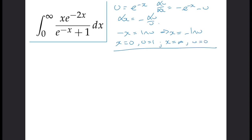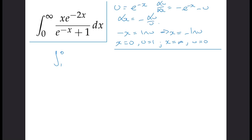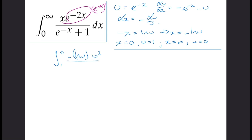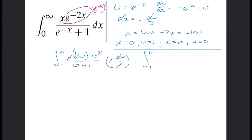So now we can rewrite the entire integral in terms of u instead of x. The integral, instead of from zero to infinity, will be from one to zero. x is now minus log u. e to the minus 2x is e to the minus x all squared, so that's u squared. The denominator is u plus one. And our dx is replaced by minus du over u. We can cancel: the two minuses cancel, u squared and one over u reduce to just u, giving us the integral from one to zero of u log u over (u plus one) du.